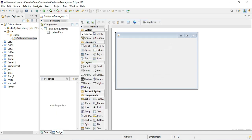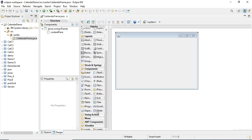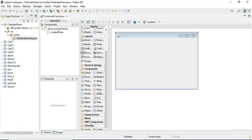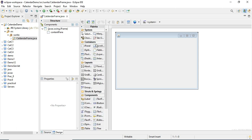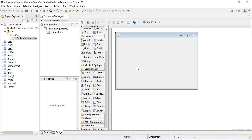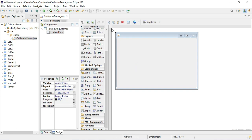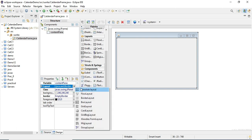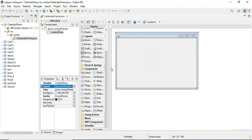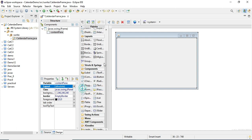Here you can see in the toolbox or palette it's not showing me calendar control because I have not added the jar file to Eclipse. I will show you how to do that. But before that, let me change the layout of my content pane from border to absolute layout.